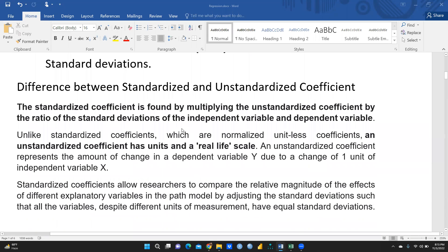The standardized coefficient is found by multiplying the unstandardized coefficient by the ratio of the standard deviation of the independent variable to the standard deviation of the dependent variable. We will look at the formula for how to calculate the standardized coefficient. Unlike the standardized coefficient, which is a normalized, unitless coefficient, the unstandardized coefficient has units and a real-life scale.